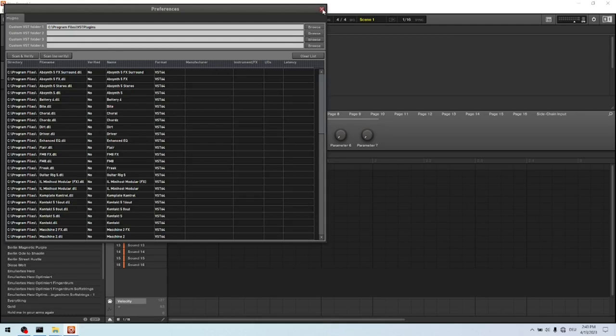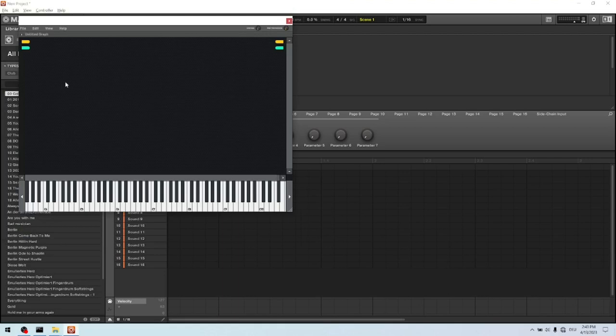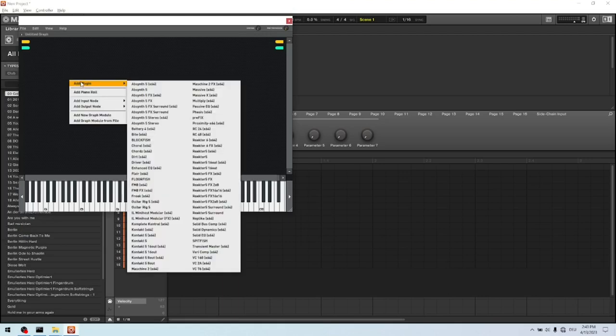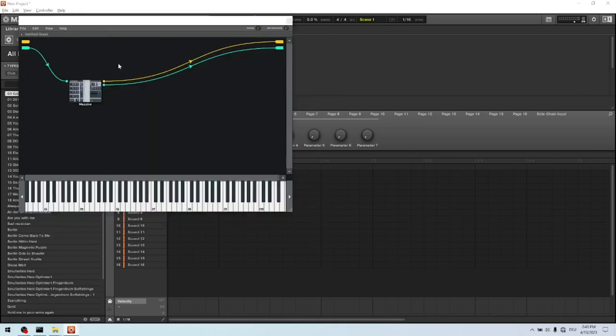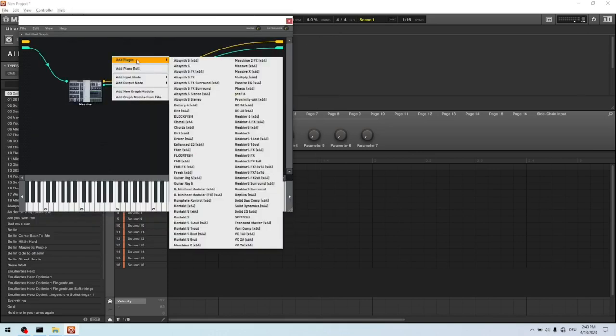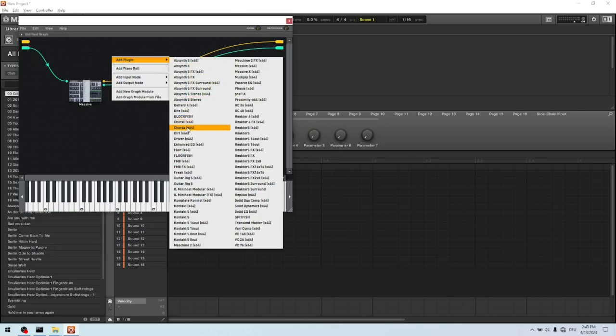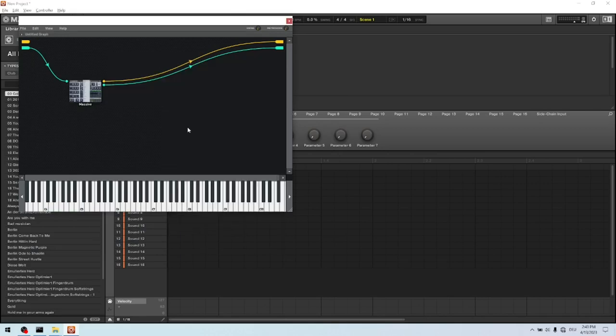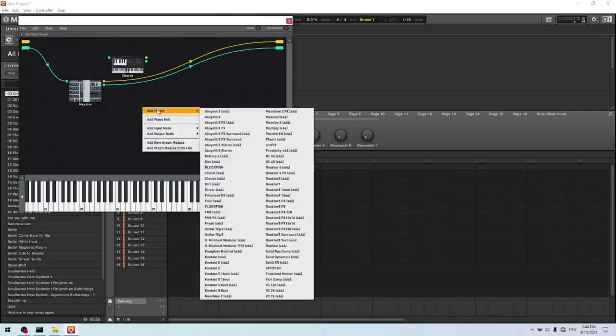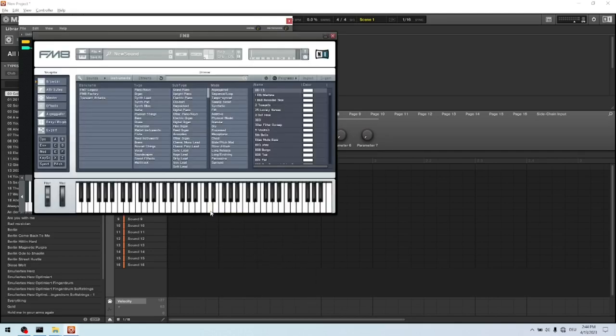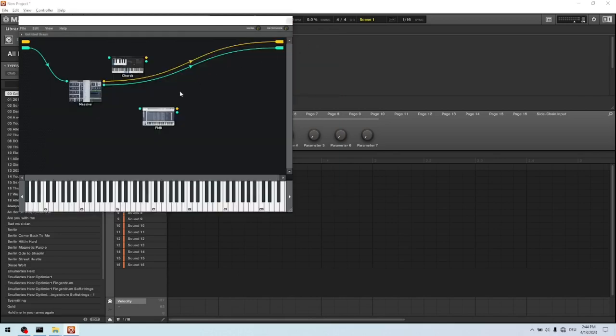And then add all the plugins. So first of all you click on add plugin, and we take a Massive for the bass. Then we click on add plugin, and then we use the Chords plugin for the MIDI chords. So this is our MIDI plugin. And then we also need a plugin for the chords to play. So what we can use is for example an FM8.